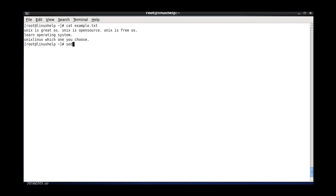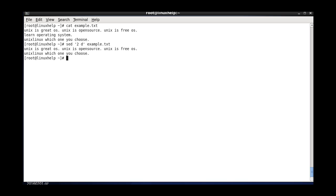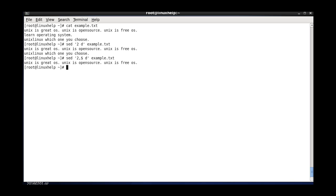And the next one is deleting lines. The d flag is used to mention the delete option, and I am giving 2 to delete the second line in that file. Here also I am using the dollar symbol to mention the last line, so using 2,$ will delete from the second line to the last.